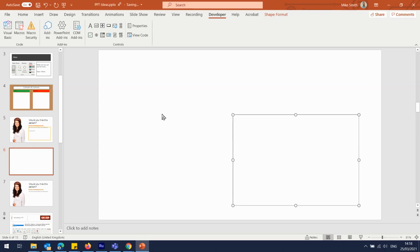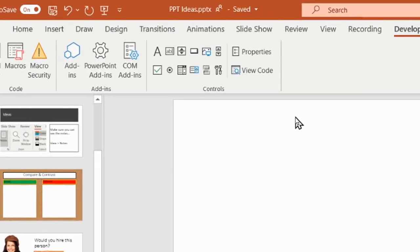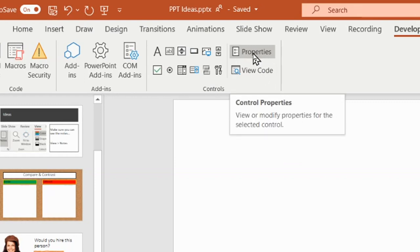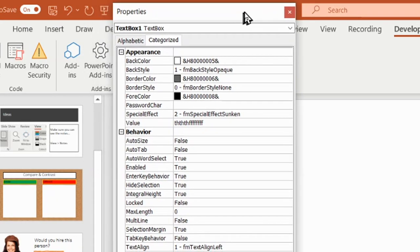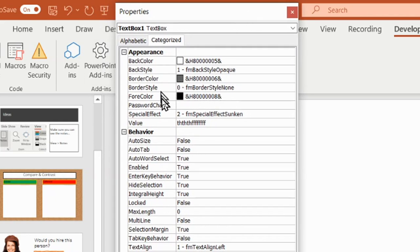There are a couple of things we need to do in order to get the full functionality out of this box. We need to go up to where it says Properties, because we need the properties for this box. Scrolling down with the mouse, we can see there are various different options for this text box.